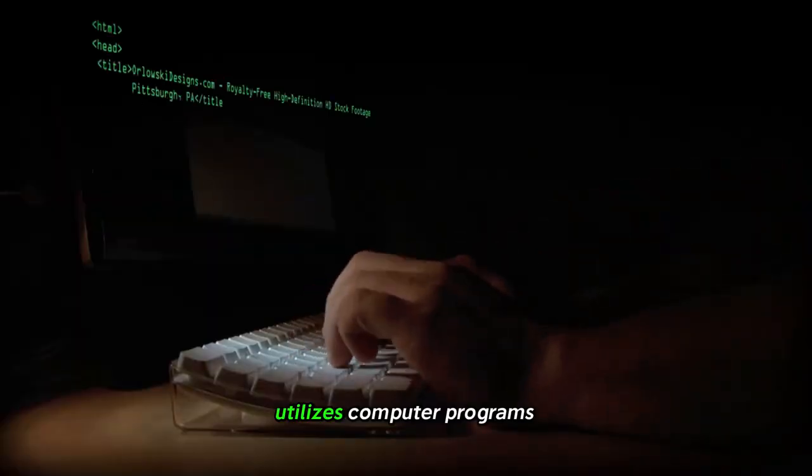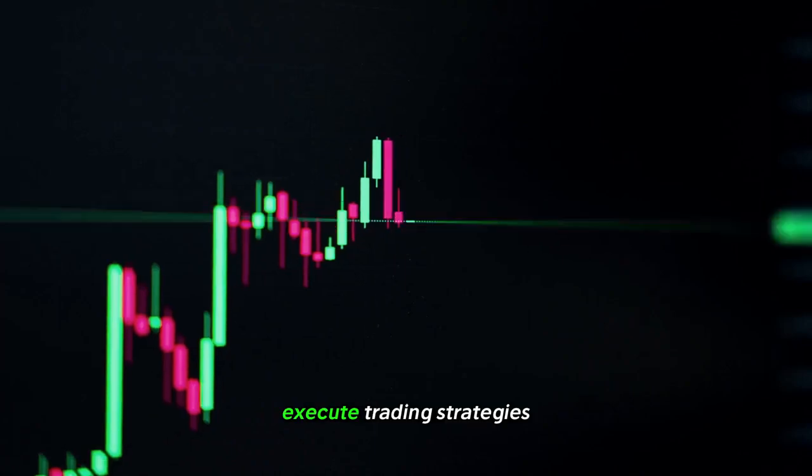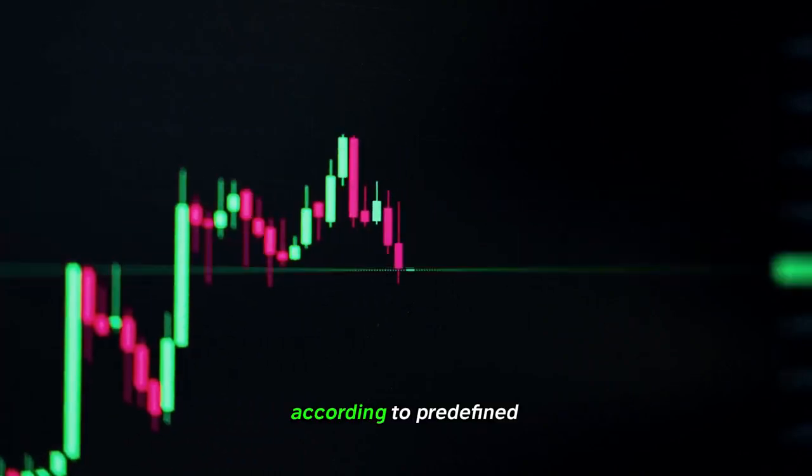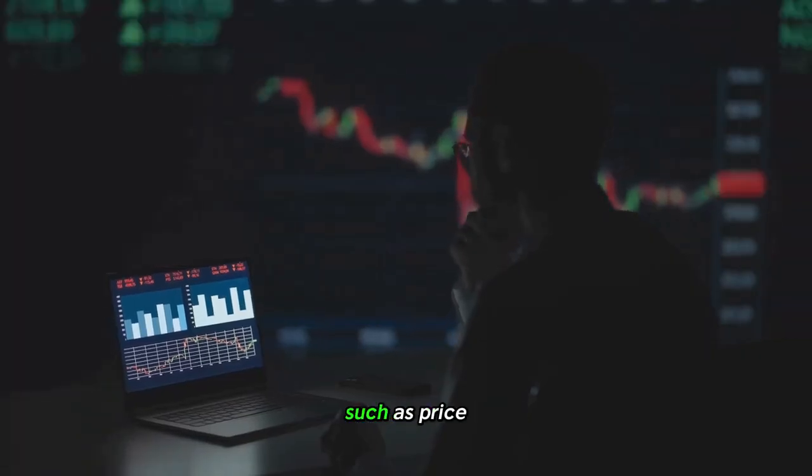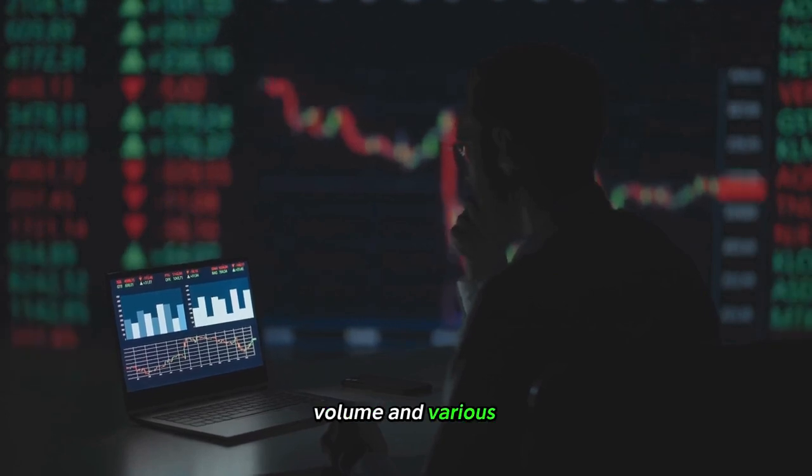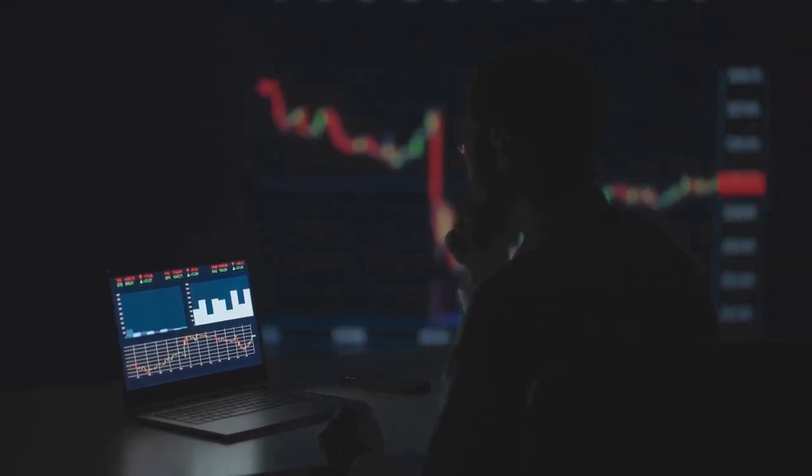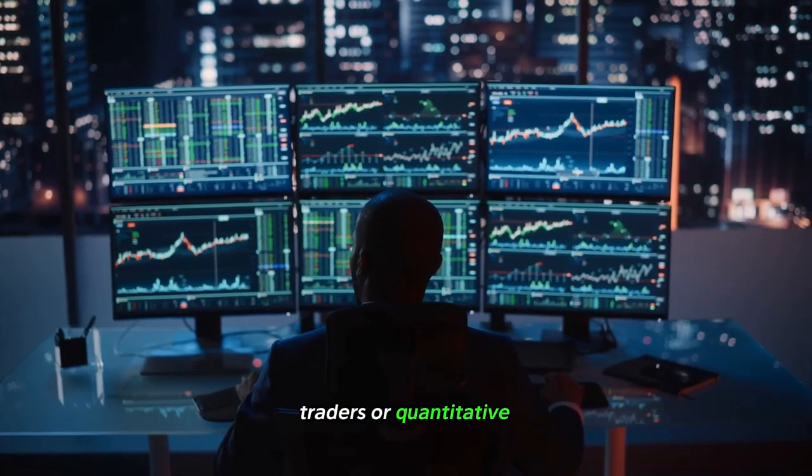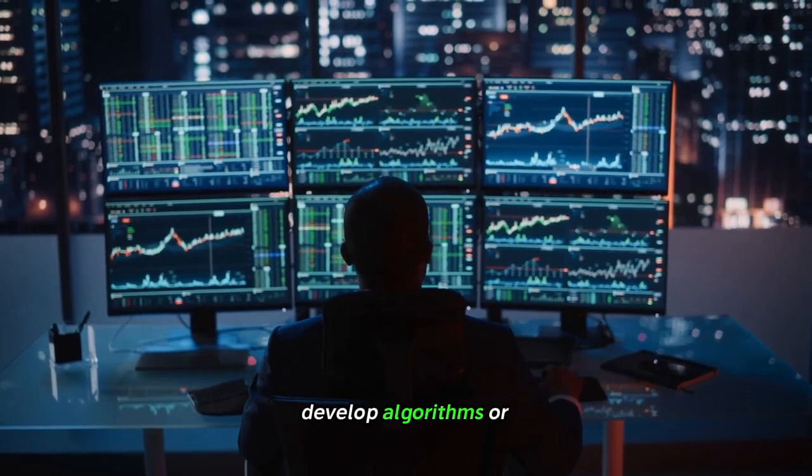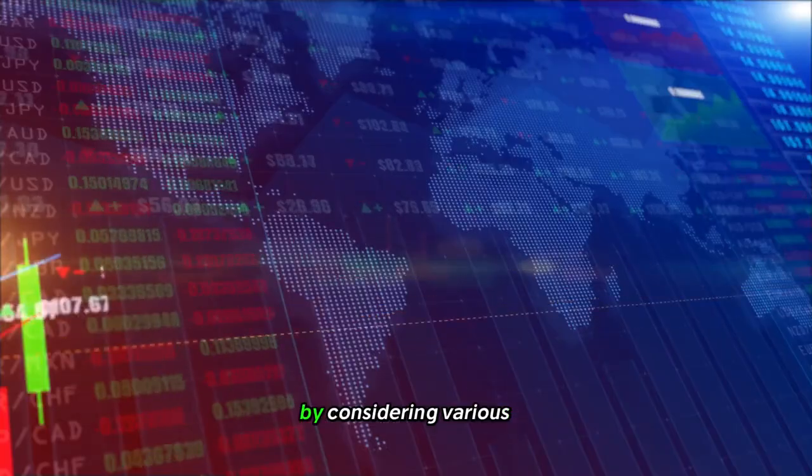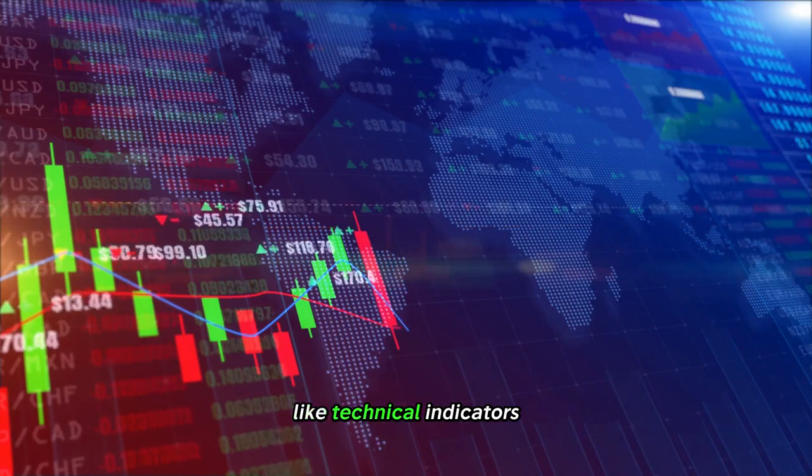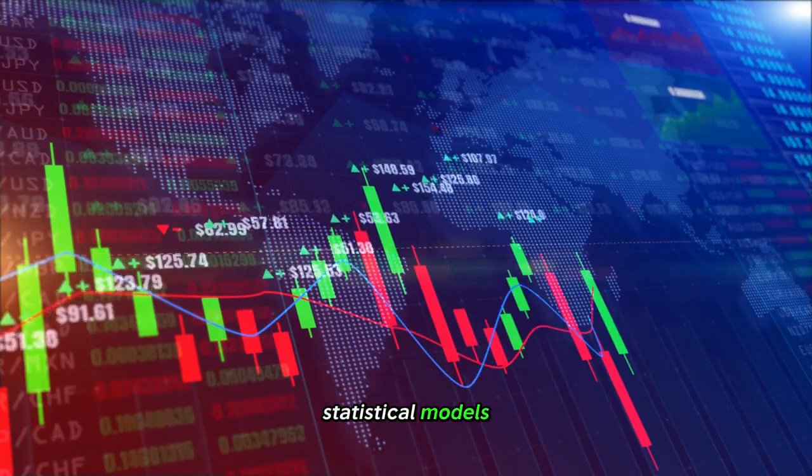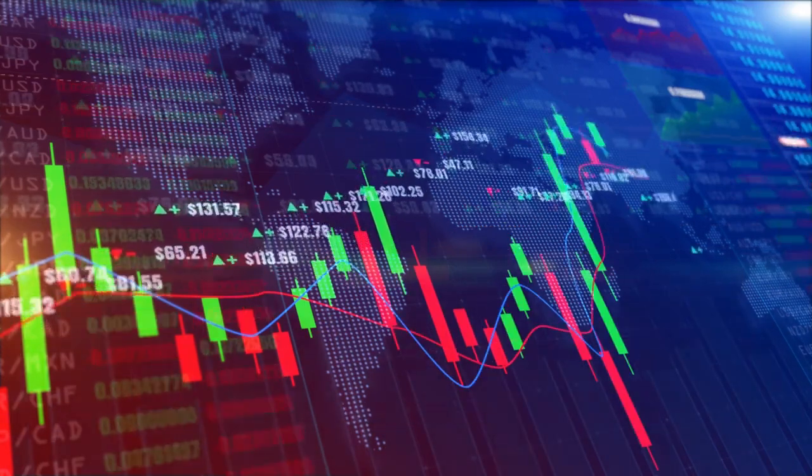Algorithmic trading is a sophisticated process that utilizes computer programs to automatically execute trading strategies according to predefined criteria such as price, volume, and various market indicators. Traders or quantitative analysts develop algorithms or trading strategies by considering factors like technical indicators, statistical models, and market trends.